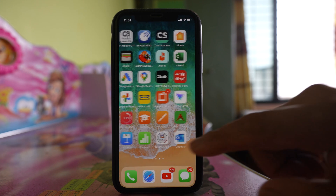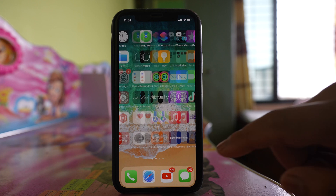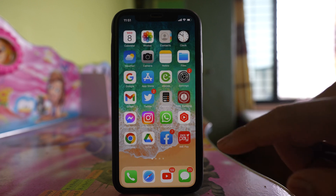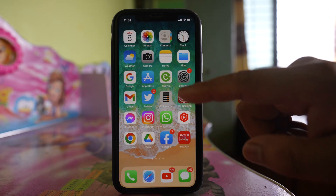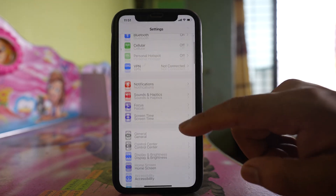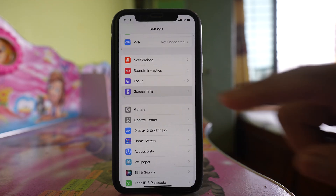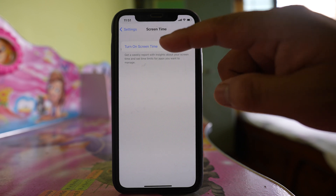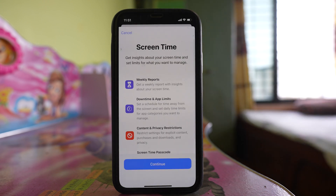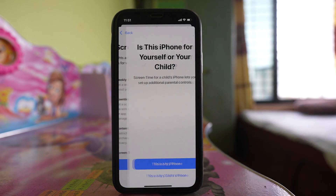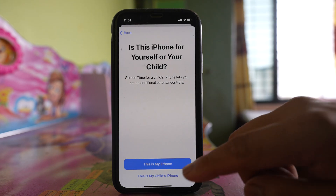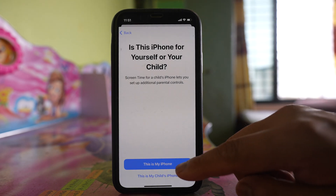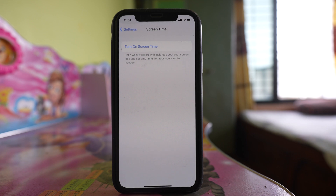What you will do is go to Settings, then go down and select Screen Time. Select the option to turn on Screen Time, then continue. Select the option 'This is my iPhone'.